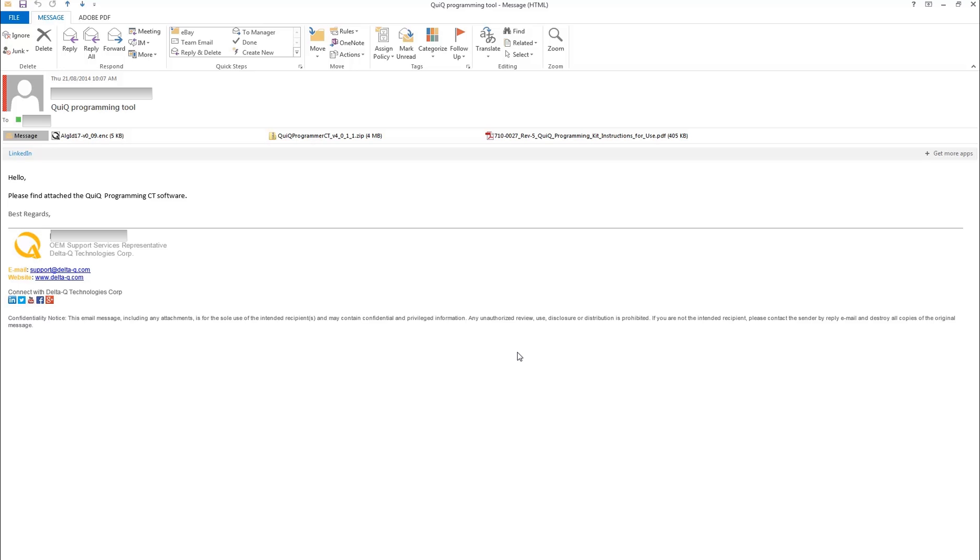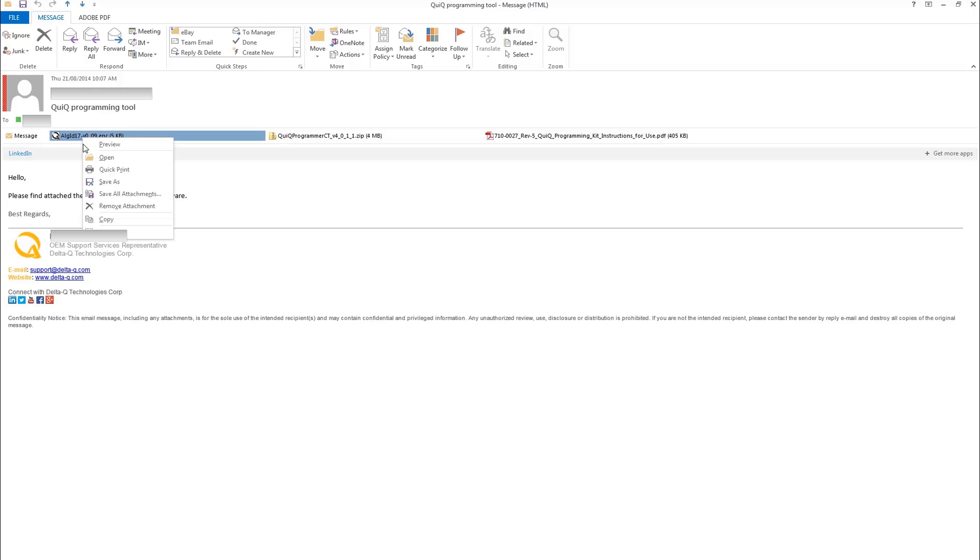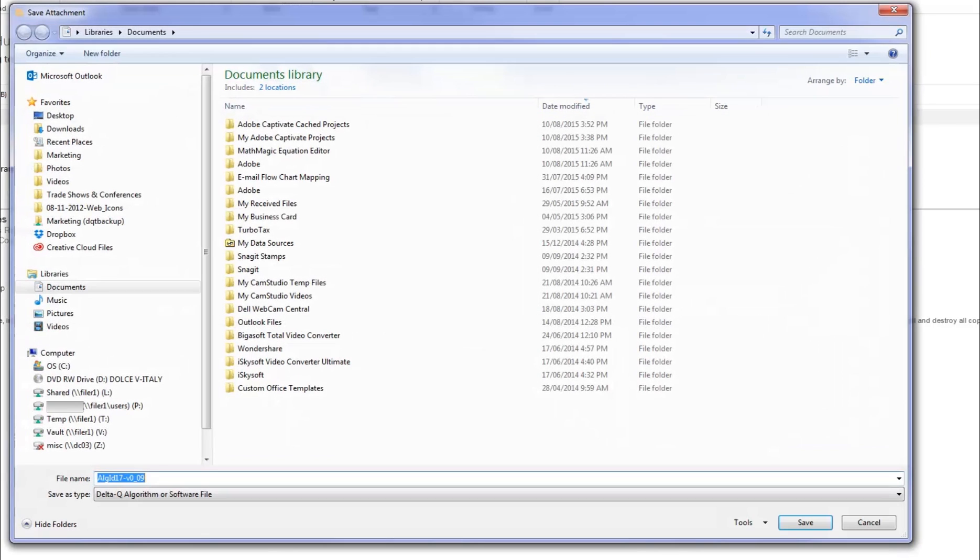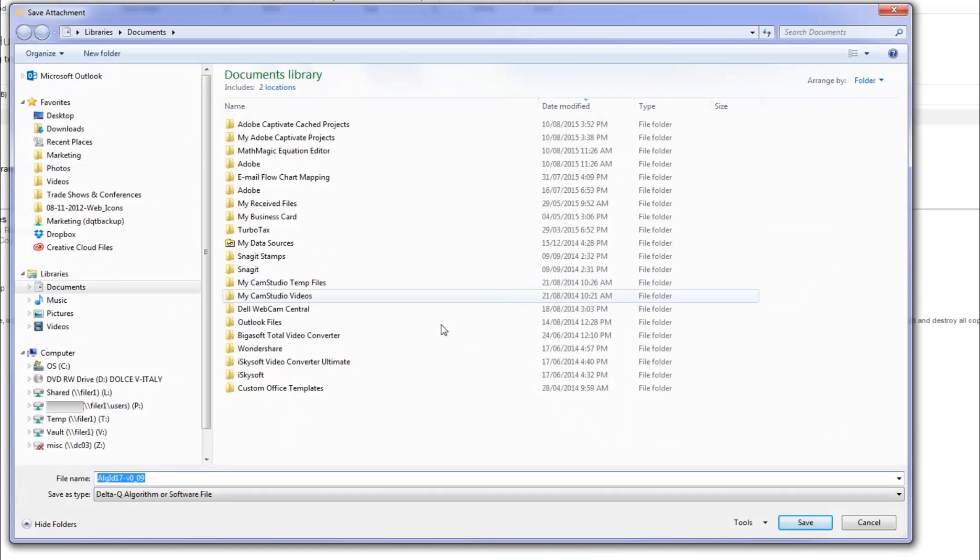To add a new algorithm to the charger, you will need a .enc file that will be sent from DeltaQ support or your authorized distributor. You won't be able to open it, so save it to your computer in a location of your choice. In this example, it is saved to My Documents, a folder that is easy to find.